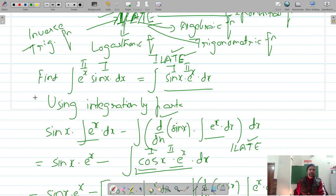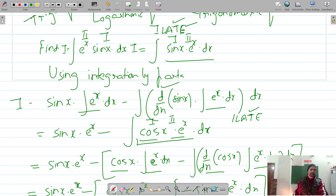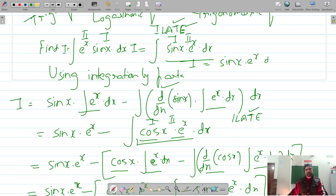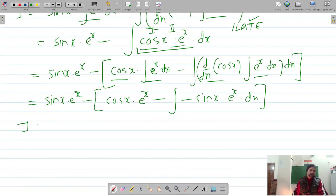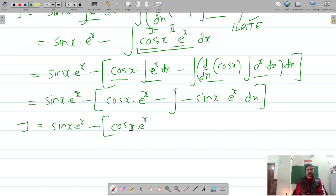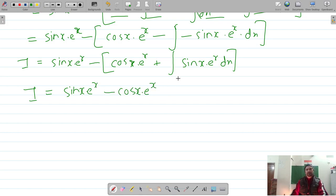Let's call the original integral I. So I = ∫sin(x)·eˣ dx. Expanding, we get: I = sin(x)·eˣ minus cos(x)·eˣ, and opening the bracket, there is a negative sin(x) term, so it becomes plus sin(x)·eˣ.